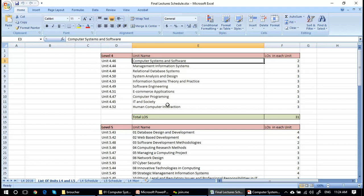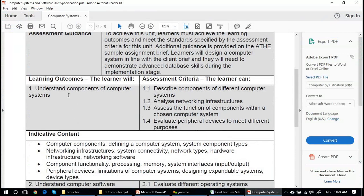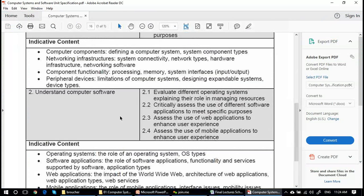Computer Systems and Software is a core unit taught in institutes and universities. Before students work on any other units, they should have know-how about everything regarding the computer. You'll be dealing with understanding the components of a computer system and computer software — whatever the components are and whatever their names are, you should be able to understand them. People might know this is a computer, or this is a CPU.